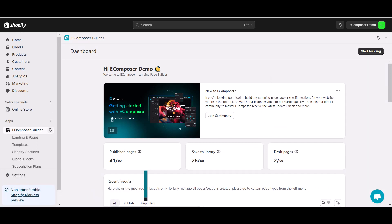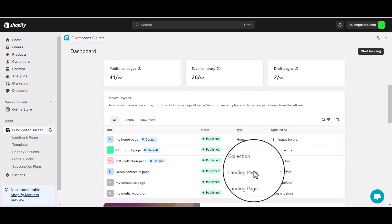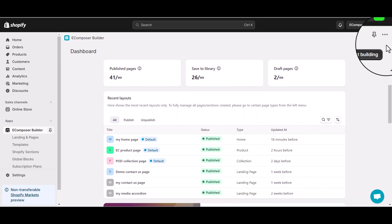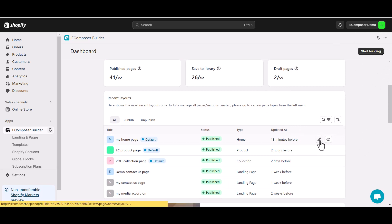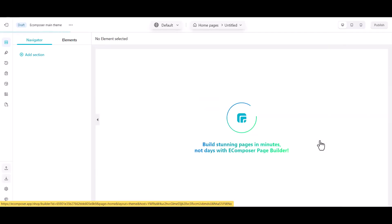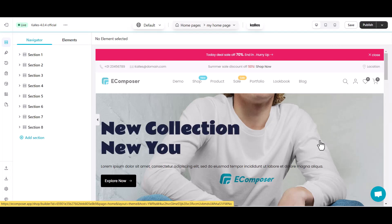To create a Shopify testimonial, you need to open the eComposer editor. To do that, you can choose start building to create a new page, or select an existing template you created before. Here I will pick my editing homepage. The eComposer editor is opening.